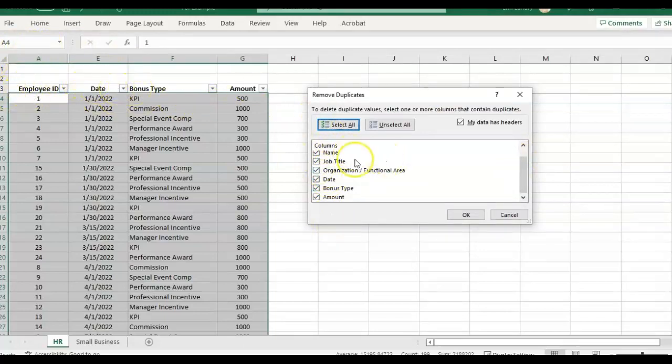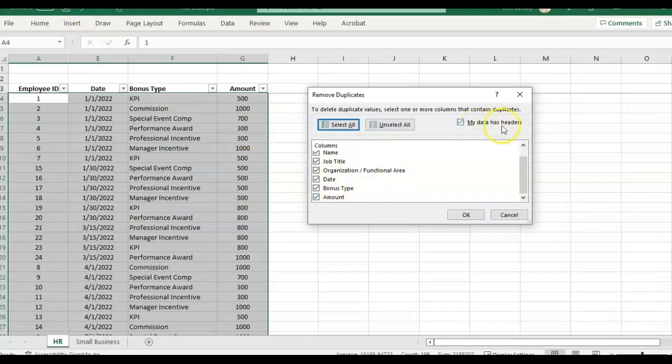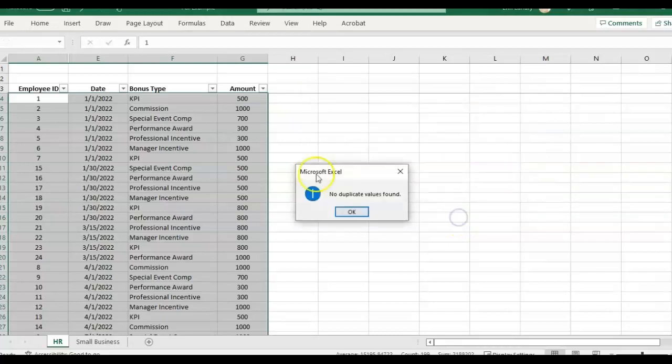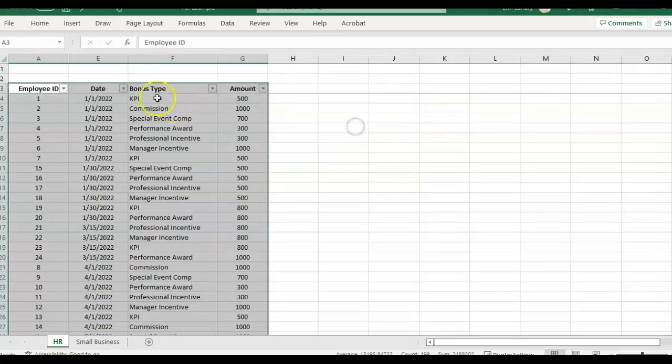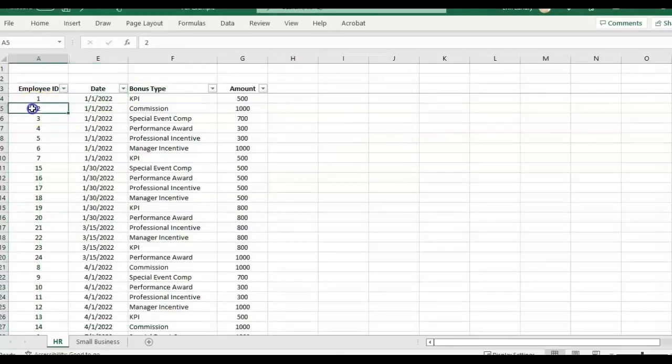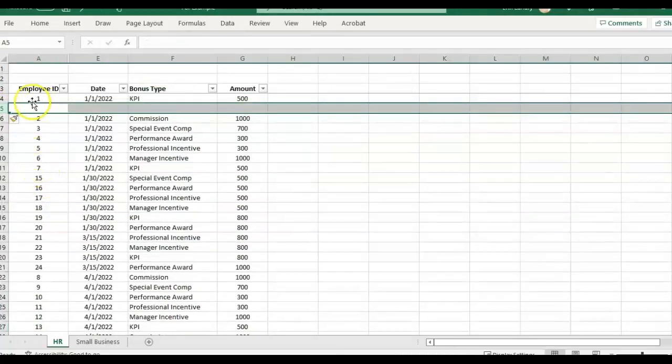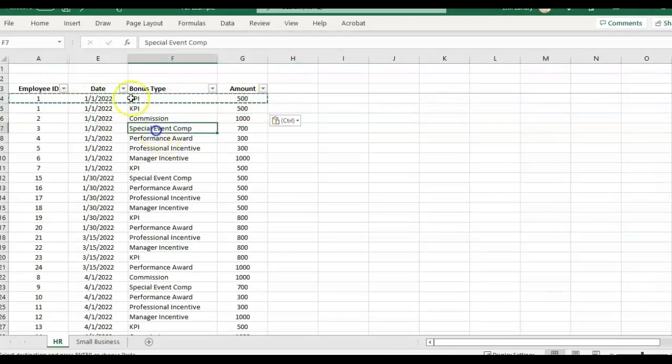Employee ID, date. Oh, I have some hidden columns, the name, title, and functional area. Bonus type and amount. And then you do want to check if your data has headers. So if I just leave everything selected and click OK, I'm going to get no duplicate values found. That's just telling me that I don't have duplicate in all rows, in all columns, just copy and paste.